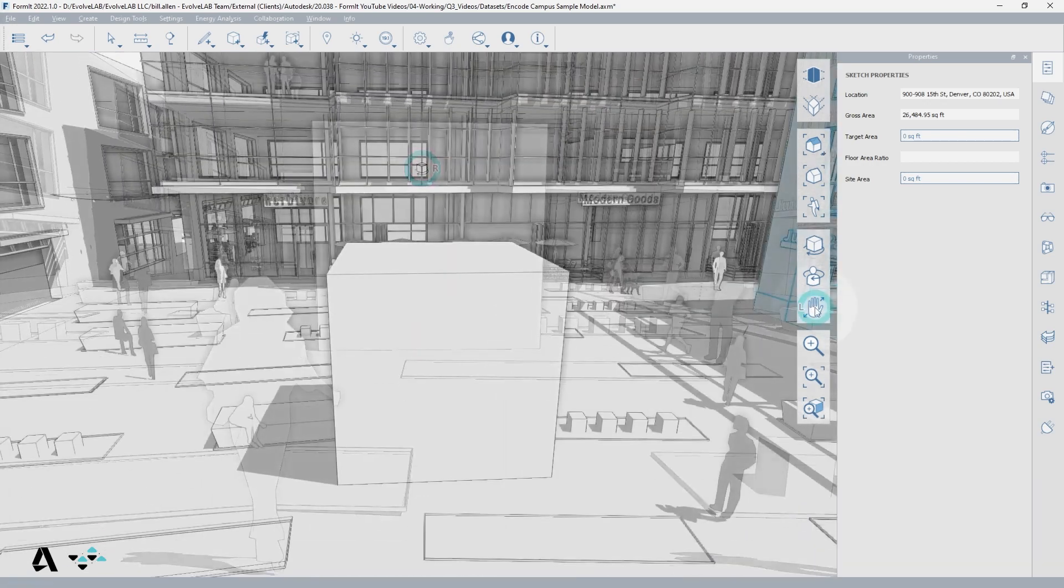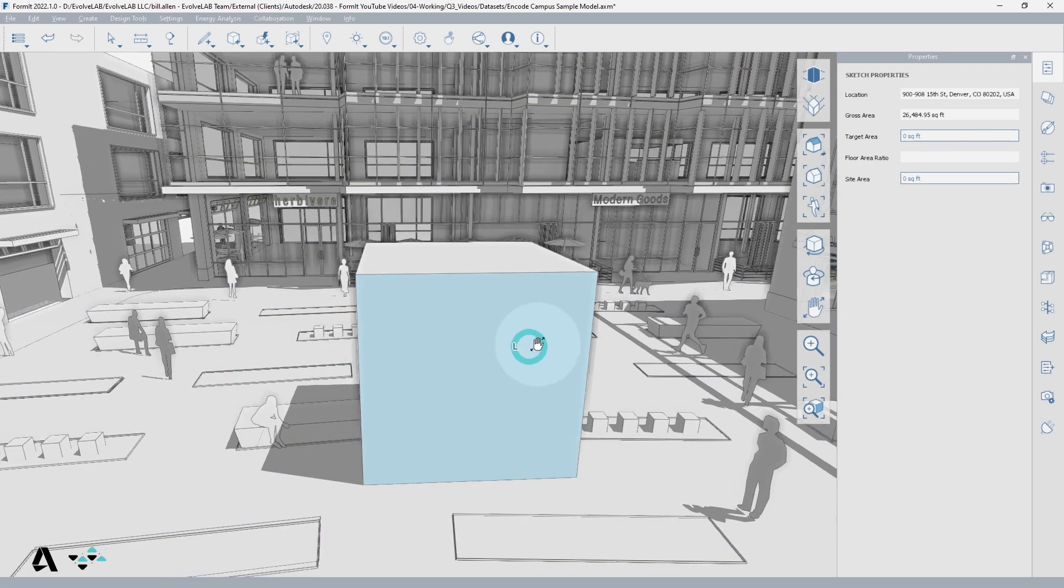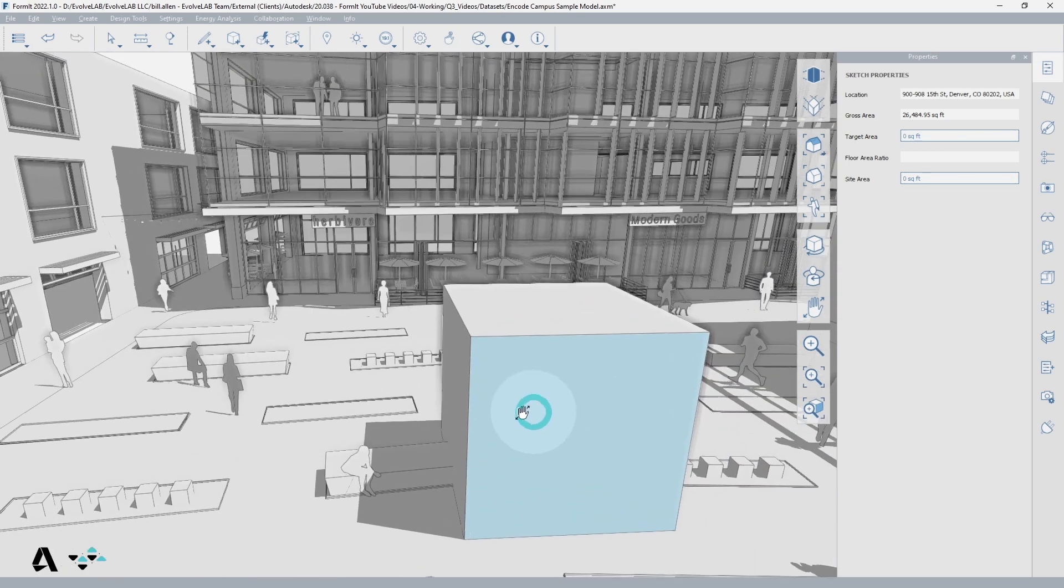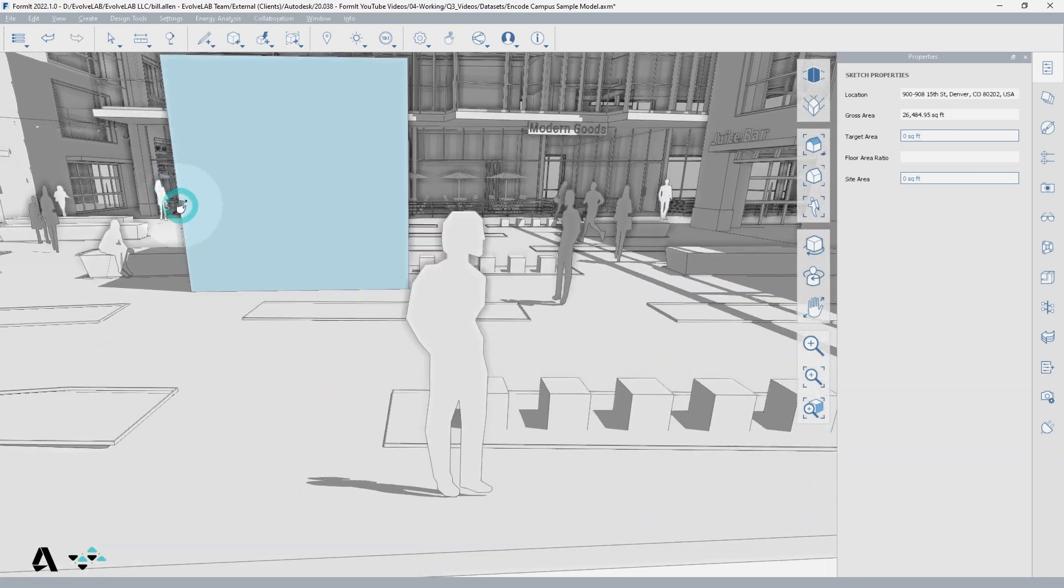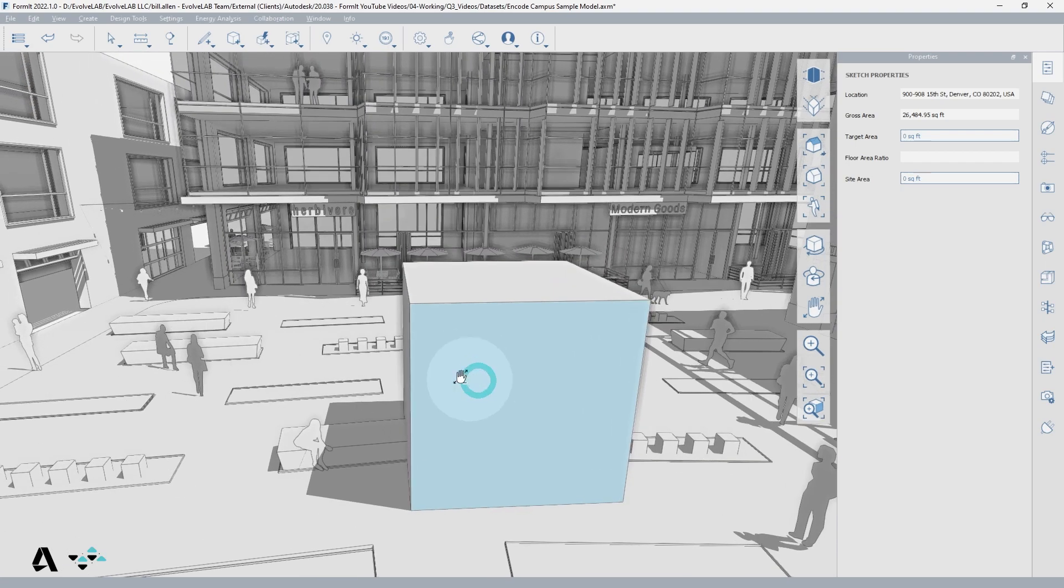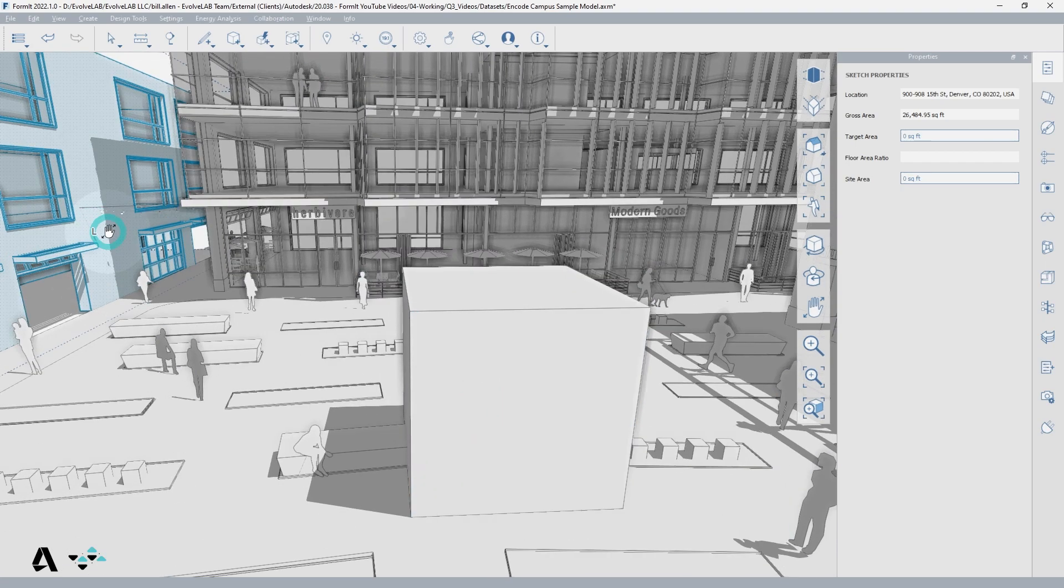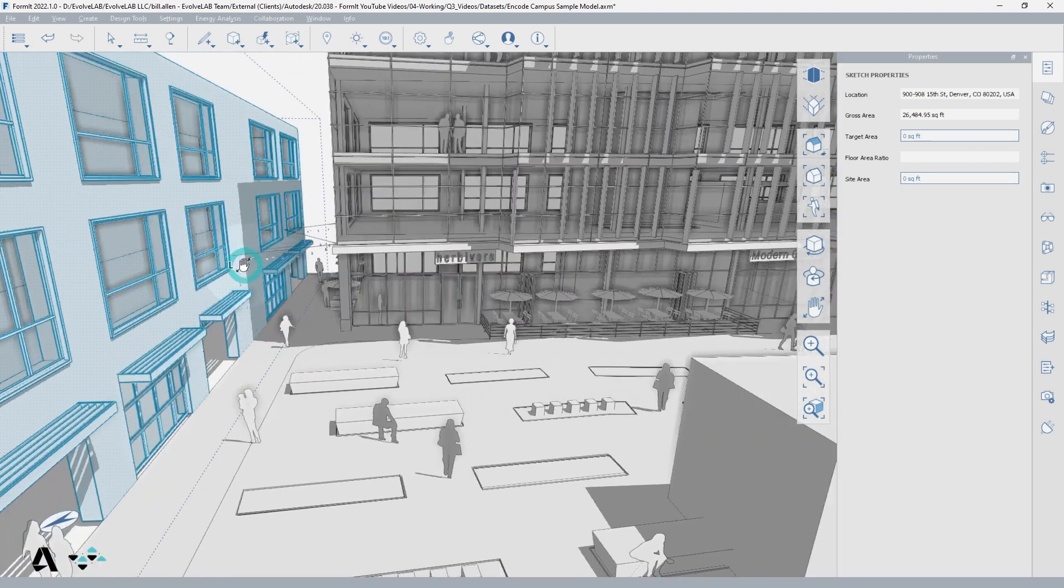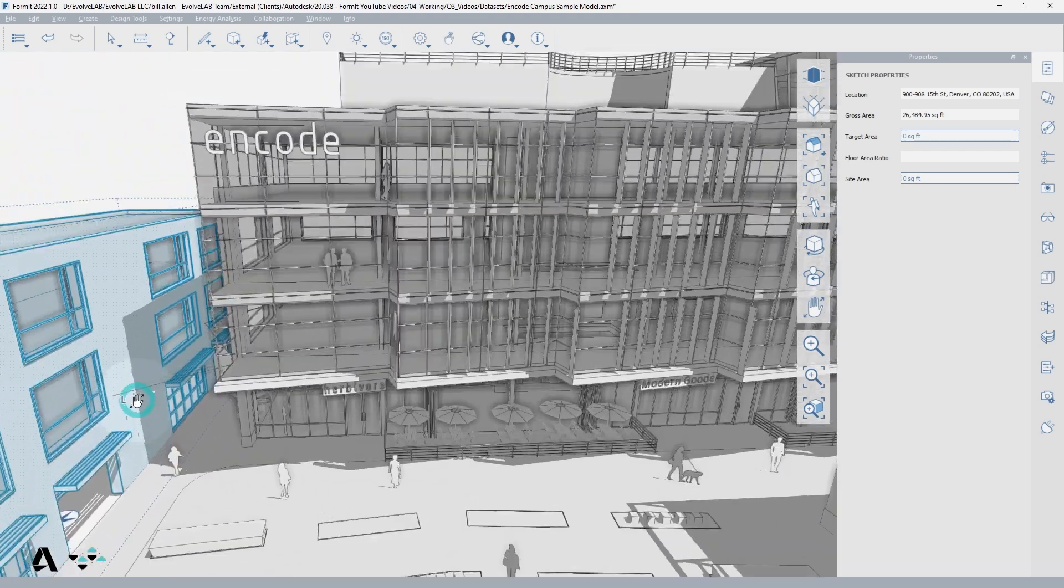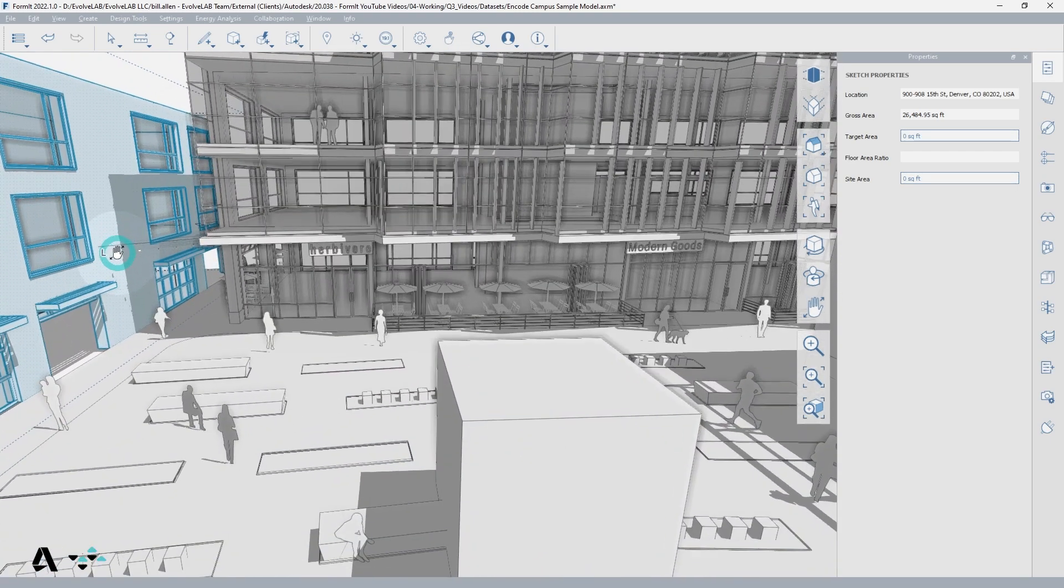The Pan tool functions similarly, wherever you click to begin is the center of the view you can pan around. If I click near the cube, notice I am dragging from that point around. If I click near the building to the far left, notice that as I drag, the cursor remains near that building point as I pan.